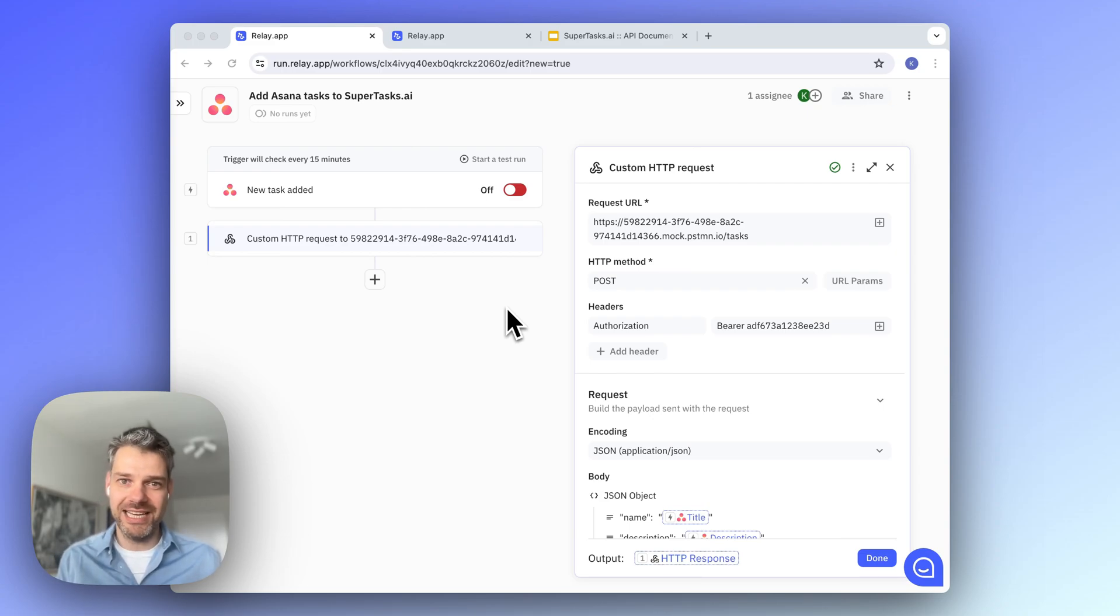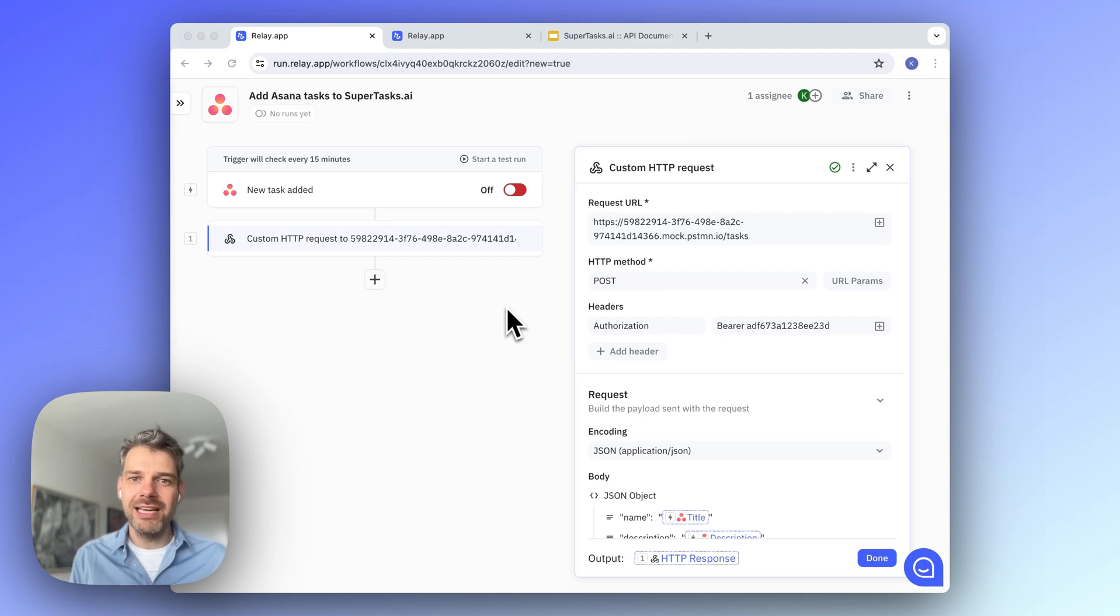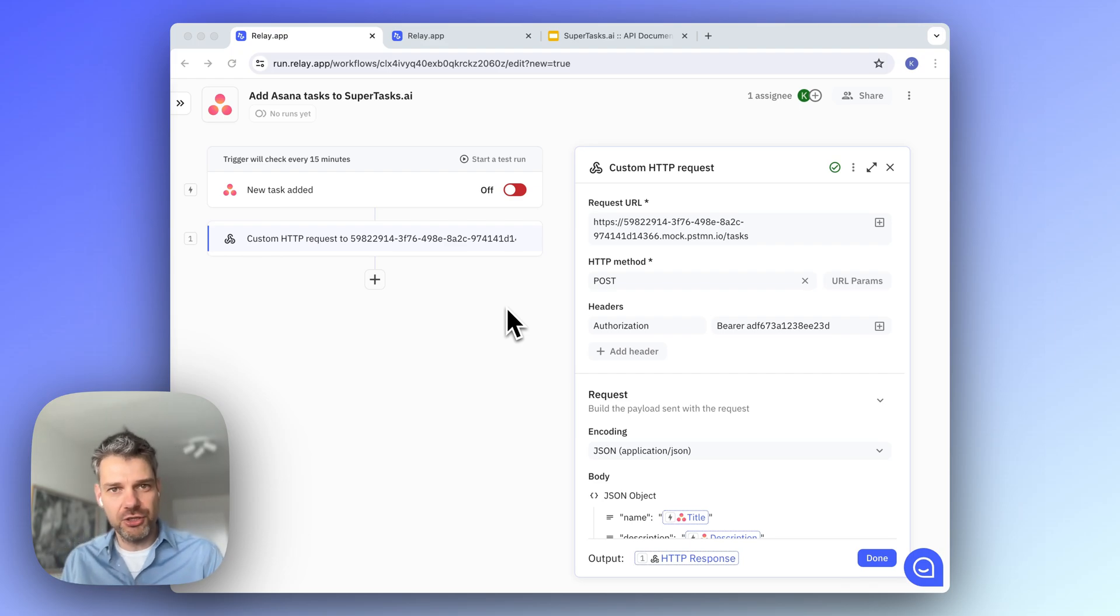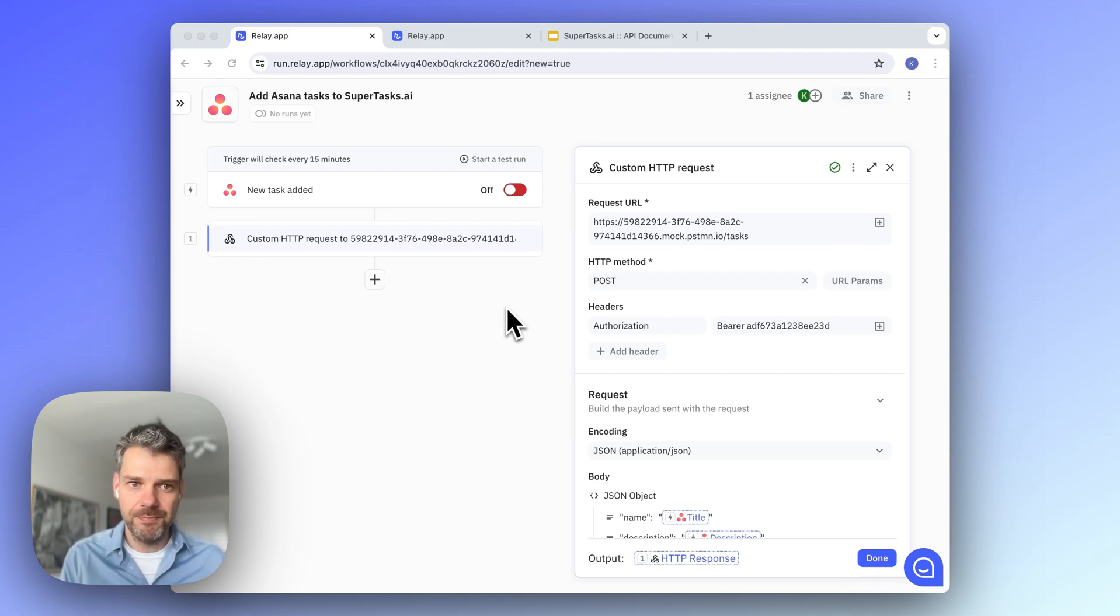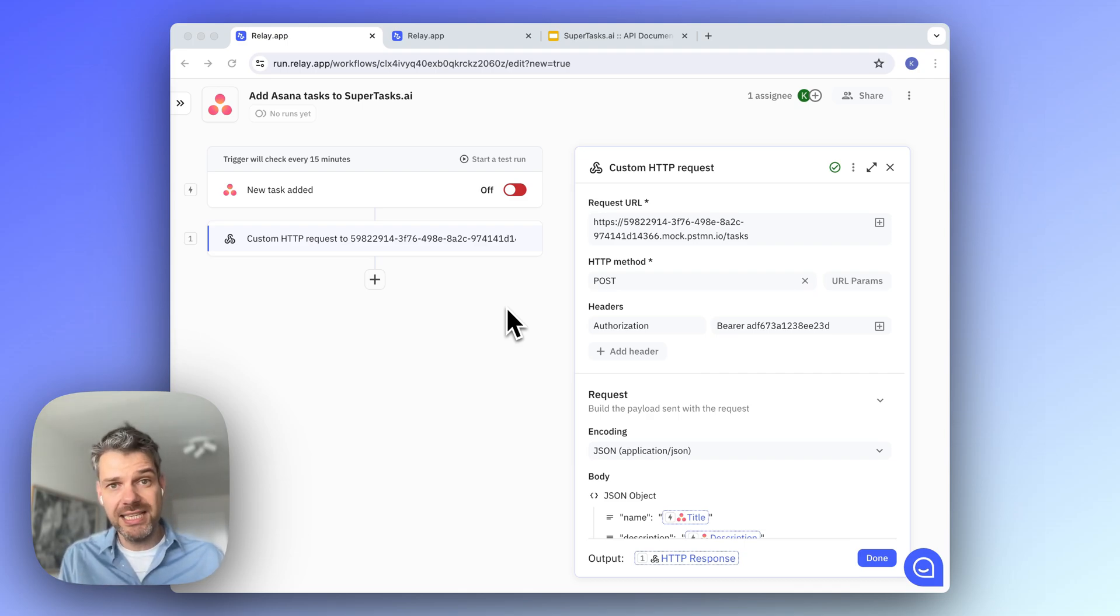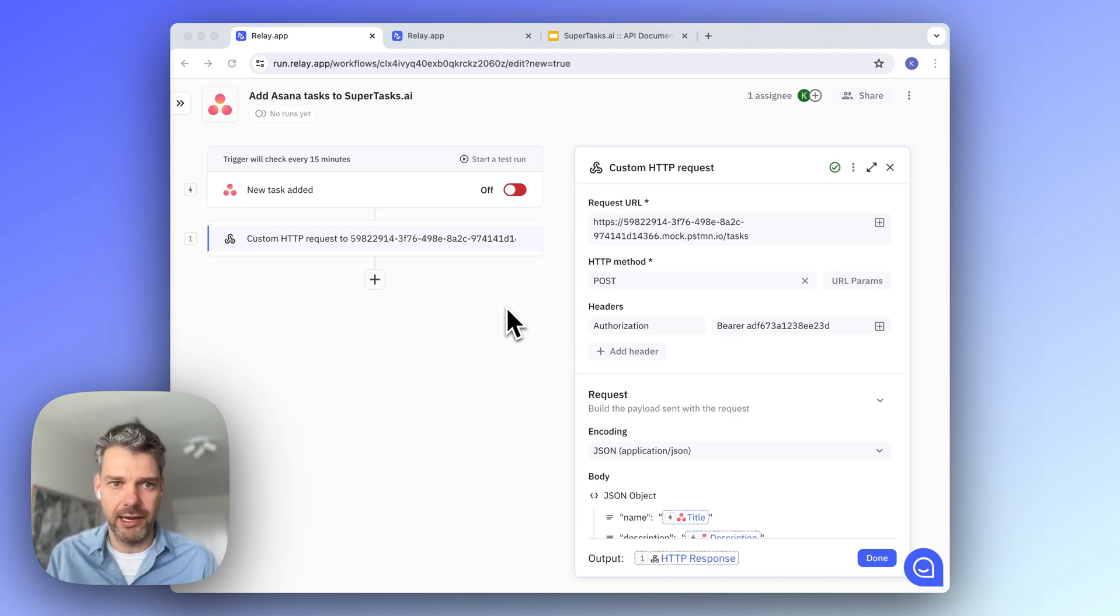Sometimes you need to automate actions in tools that Relay.app doesn't integrate with yet. In this tutorial, I'll explain how to make custom HTTP requests to external APIs to accomplish this. And I'll be doing so by creating a simple workflow that automatically adds tasks that are created in Asana into supertasks.ai.